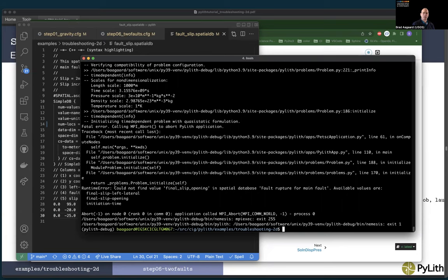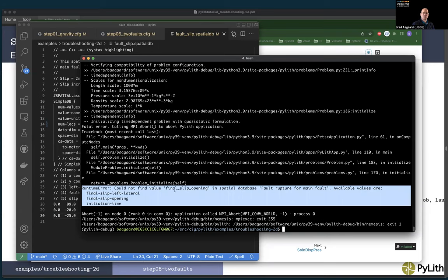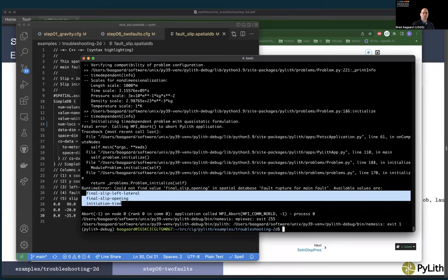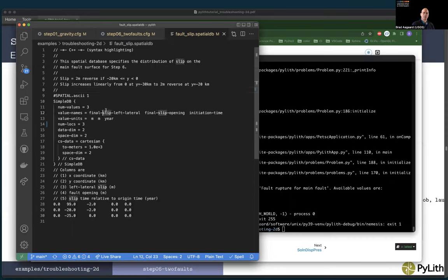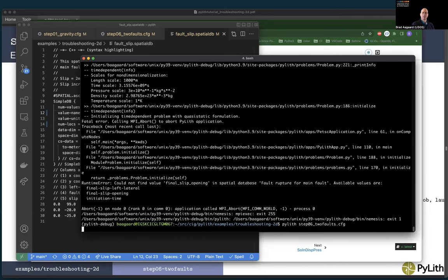The next error is: could not find value final_slash_slip_slash_opening in spatial database fault_rupture_from_main_fault. Available values are: final-slip-left-opening, final-slip-opening, initiation-time. This is the old syntax from PyLith version 2. We switched to underscores for one-to-one correspondence between output fields and spatial database fields. So I need to change all these dashes to underscores.